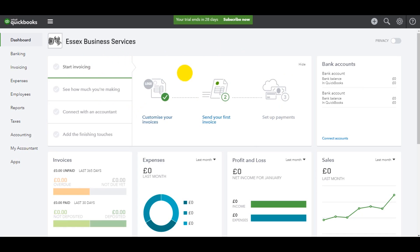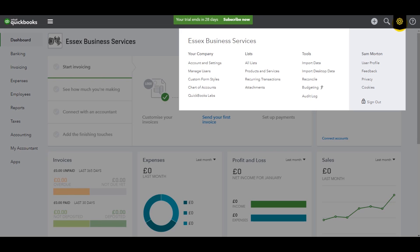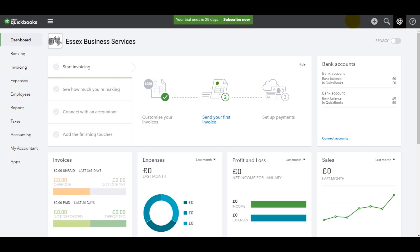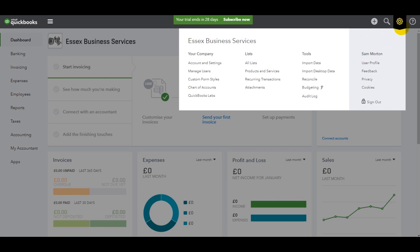All you need to do is go to the top right where there is a gear icon and click on that. Under your company, you need to click on Account and Settings. It could be that you're using a later version of QuickBooks Online — if you are, you might find your company somewhere else under this gear icon, but it all should be pretty straightforward and the same.